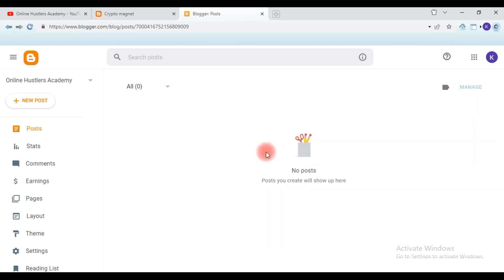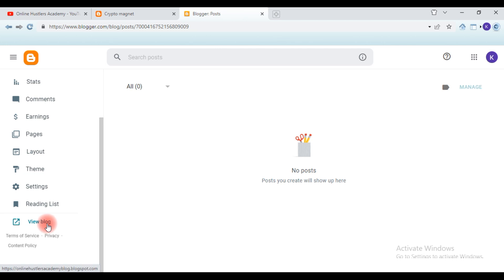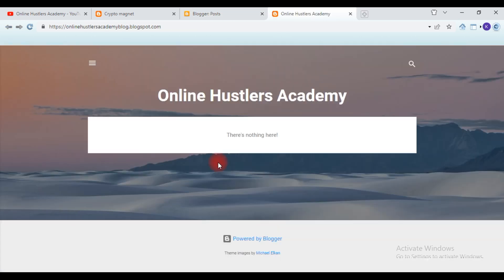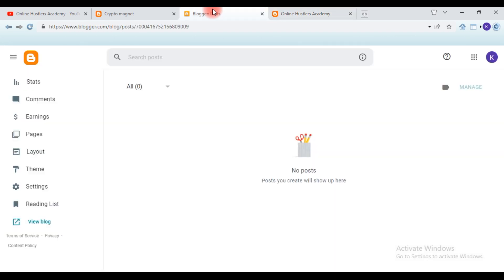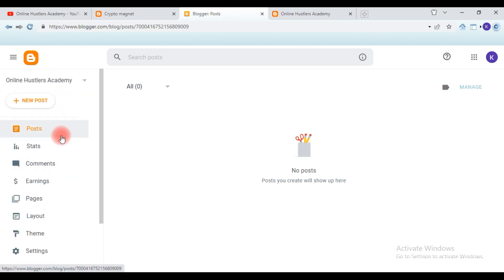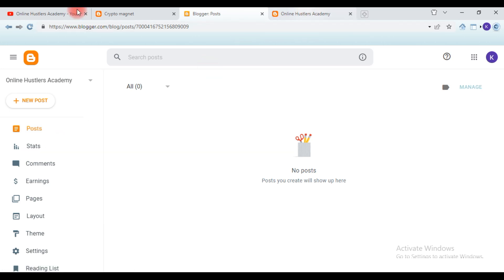As you can see, our website is being created — as simple as that. This is how we create a simple website. I'll show you in a later video how you can customize this website to make it a perfect website. Let's hit 'View Website' to see how everything looks. You can see 'Online Hustlers Academy' — nothing is published yet. Blogger is a free hosting plan, so this is how we create a Blogspot website for affiliate marketing.